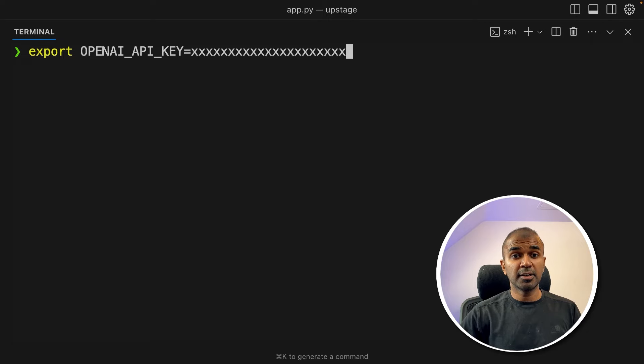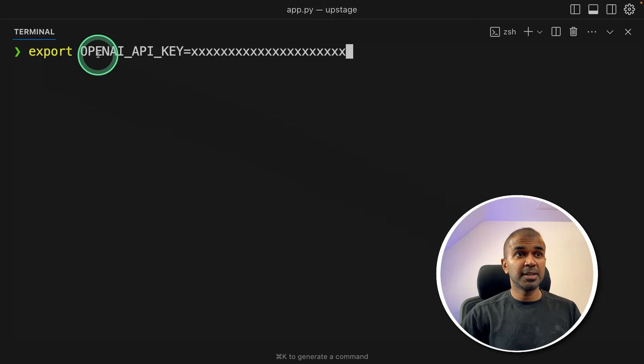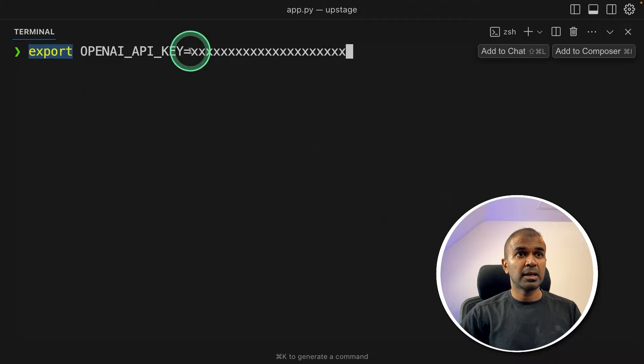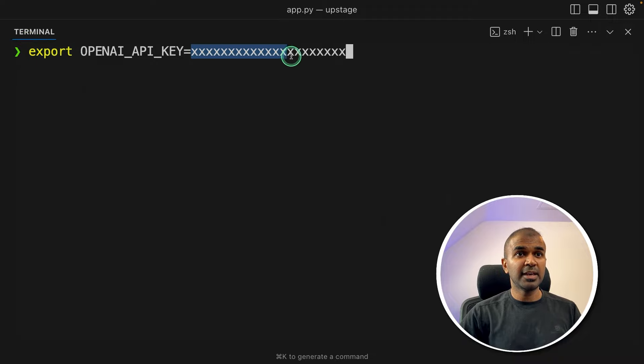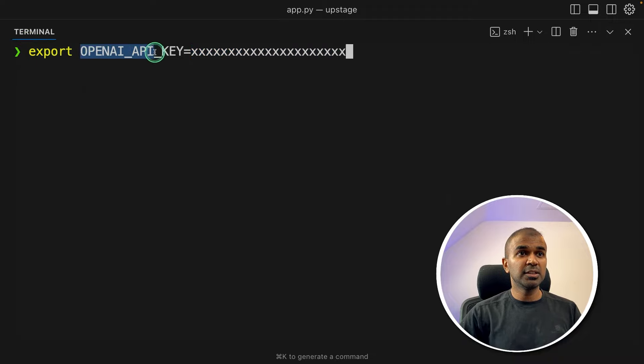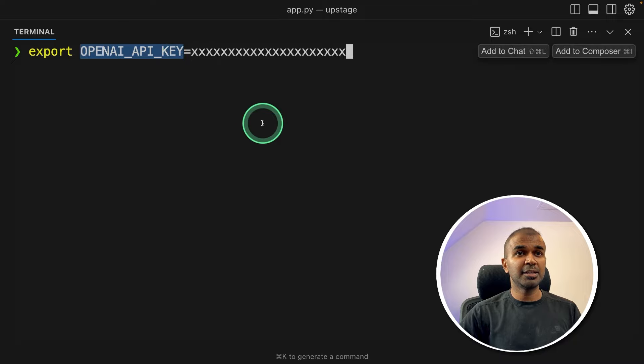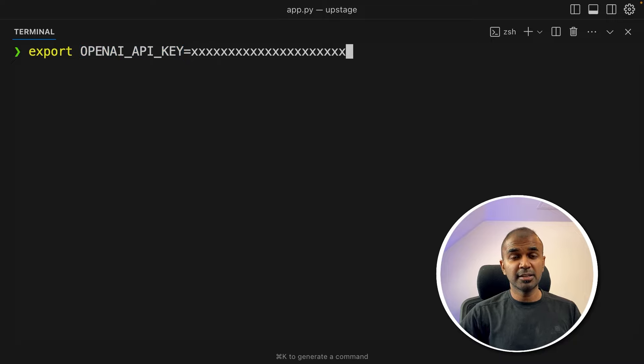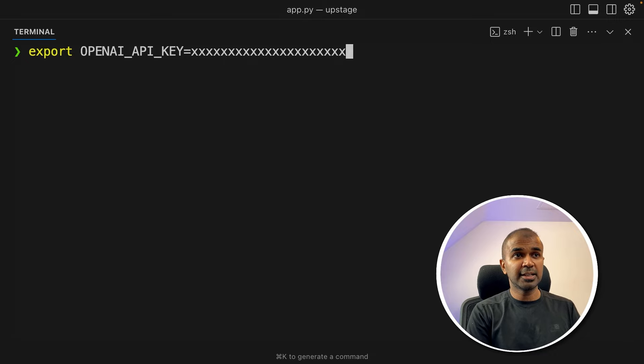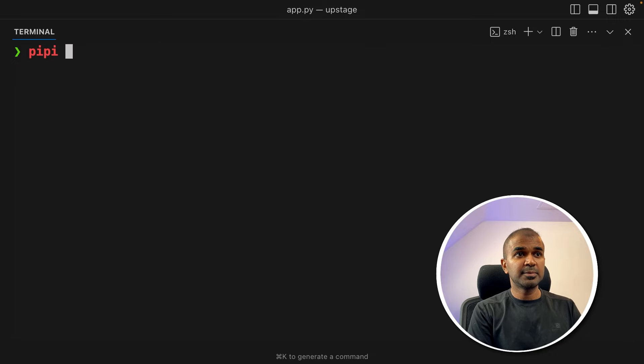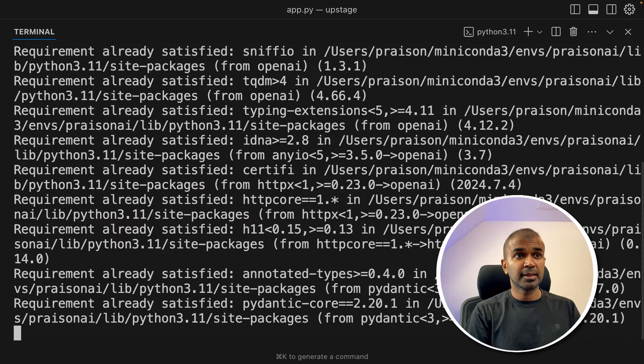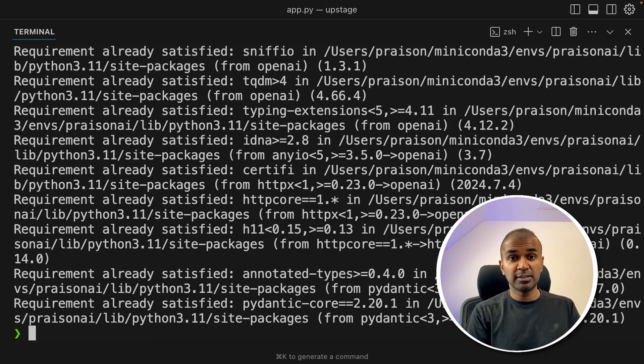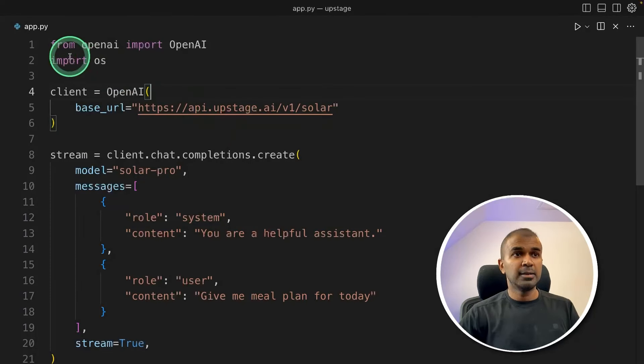Next, we are going to export our Upstage API key in our terminal like this. Export, and we'll have the API key here. We are using this variable, OpenAI API key, just because we are going to use OpenAI SDK to integrate. So after this, click enter. Next pip install OpenAI and then click enter. This is the main OpenAI package used to integrate Solar in your application.